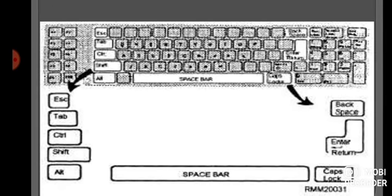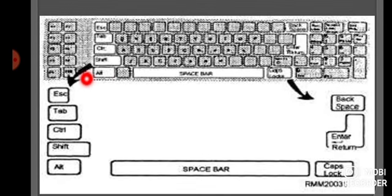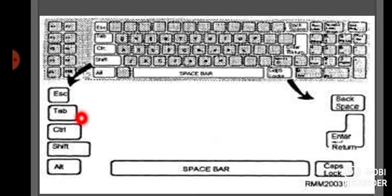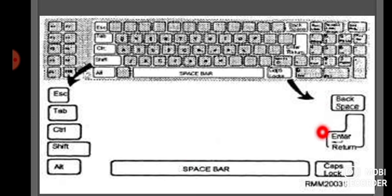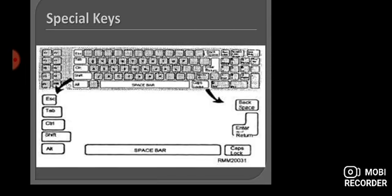Next, we talk about the special keys. You can see in the picture that there are two arrows showing all the special keys. On the left side: Escape key, Tab key, Control key, Shift key and Alt key. In the center we have the Space bar. On the right hand side we have Backspace, Enter key and Caps Lock key. So all these are called special keys.